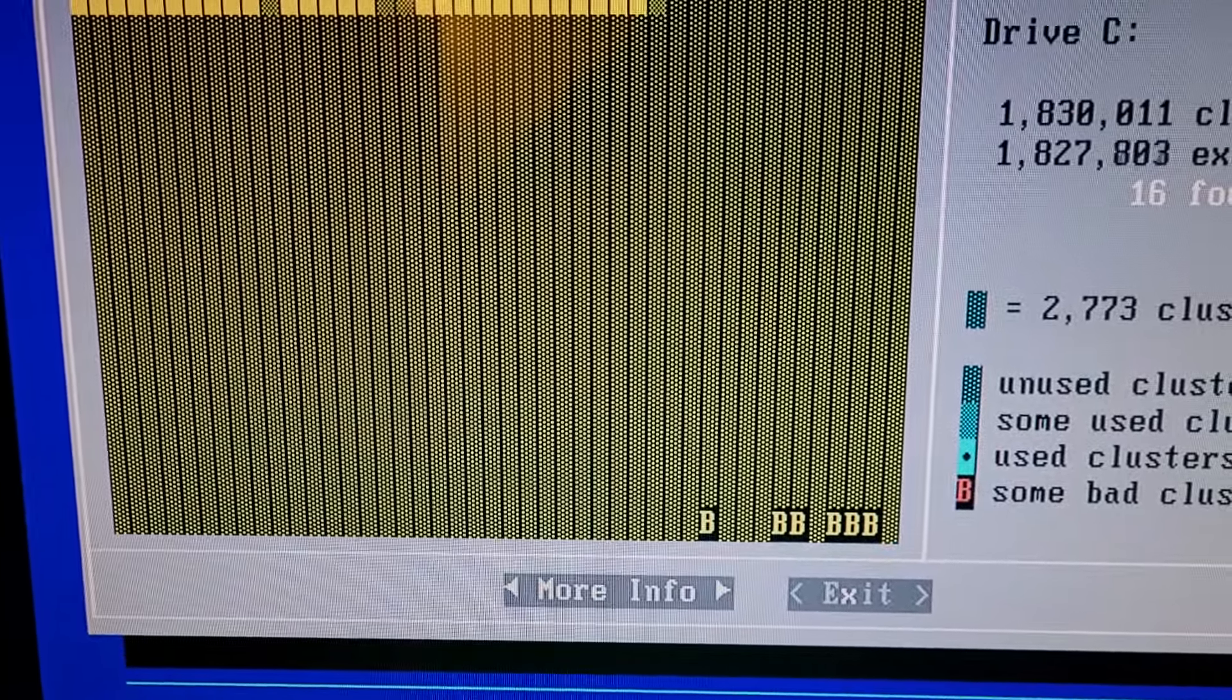I think we're about to get a verdict here. Oh my god, again. Okay, look at this: 16 bad clusters were patched.